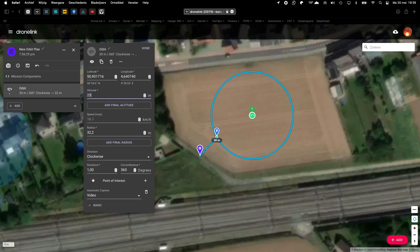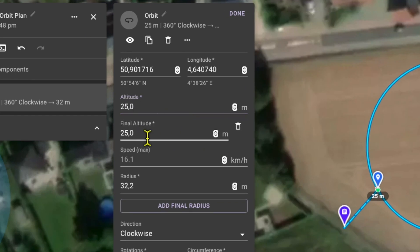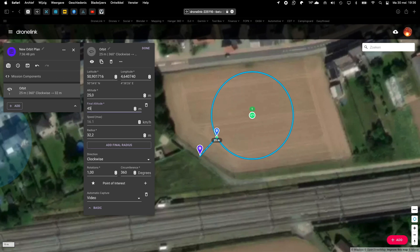I'll change my altitude to 25 meters, and then at final altitude I put the second value. So now I have a corkscrew.